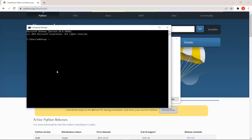We are going to check the version of Python. Python space hyphen hyphen version.